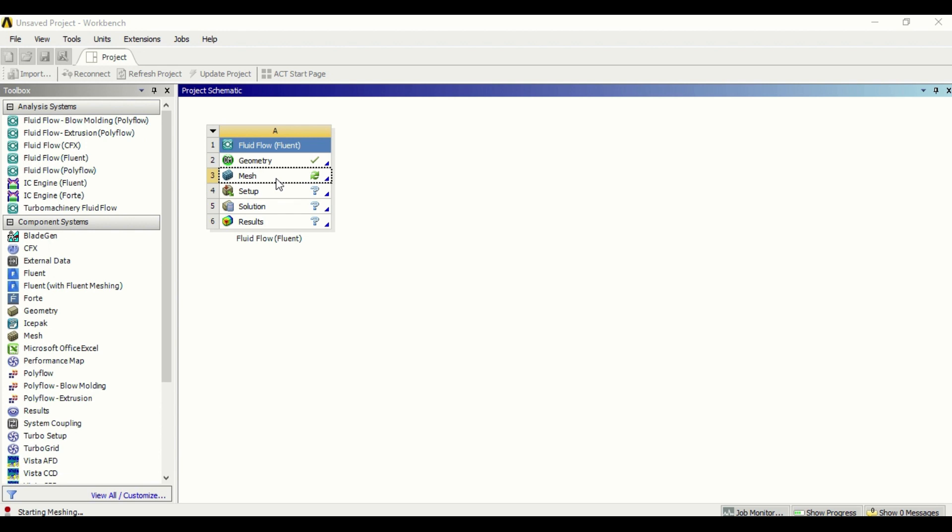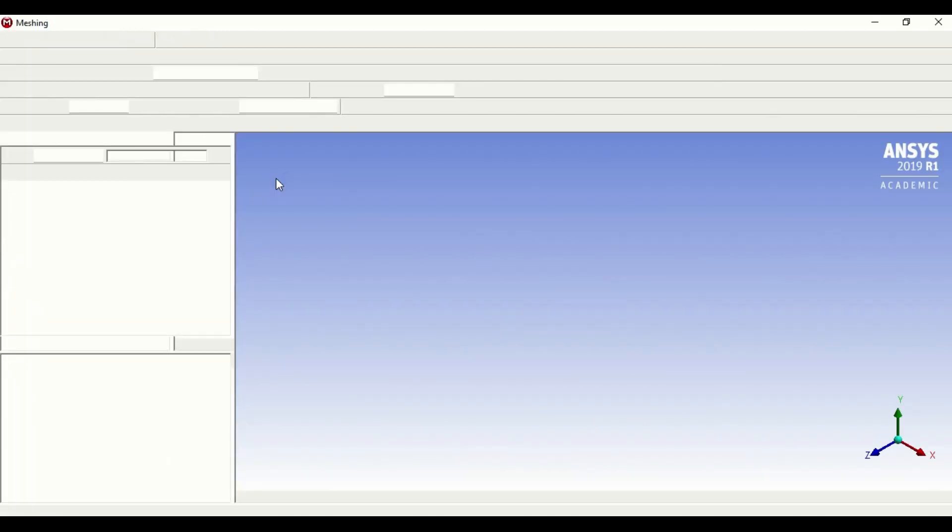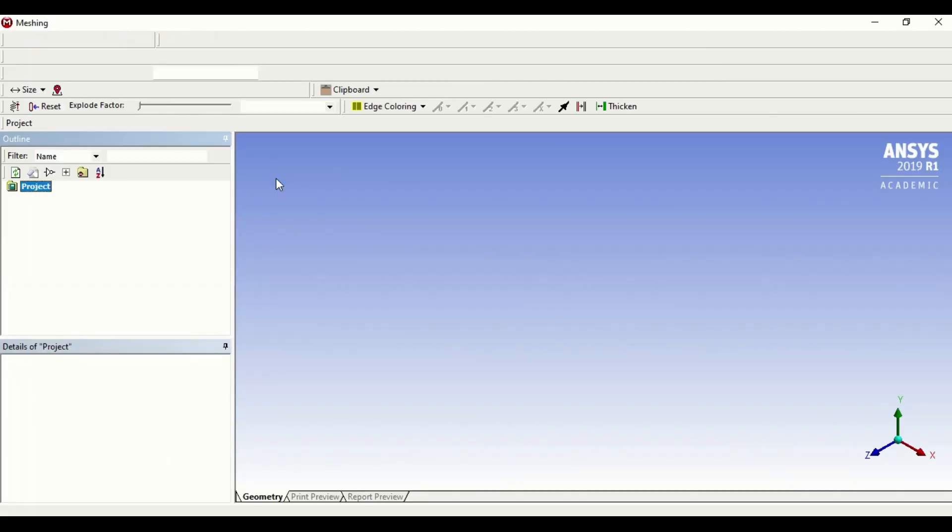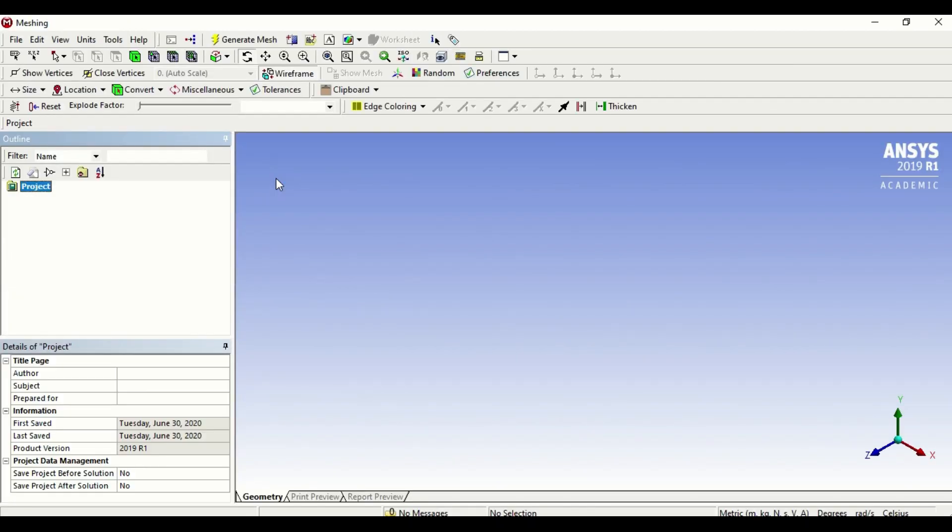Now what is mesh? Meshing is the technique to discretize your geometry, break it into smaller elements, and meshing is the technique by which CFD actually works.